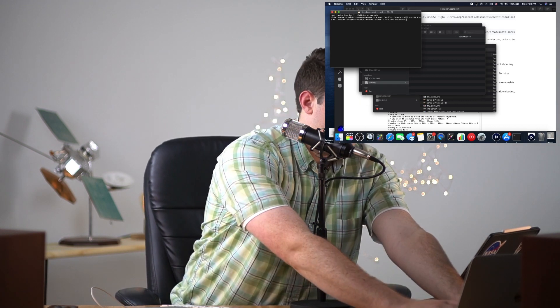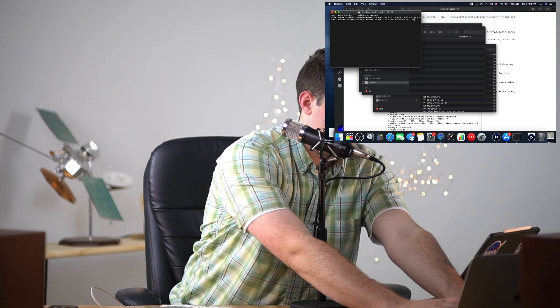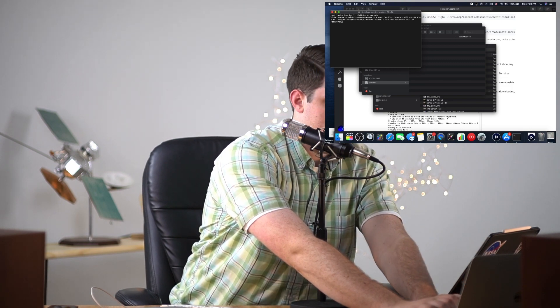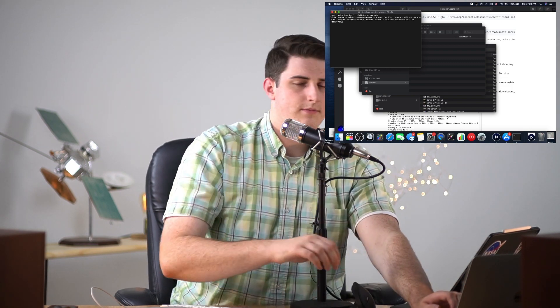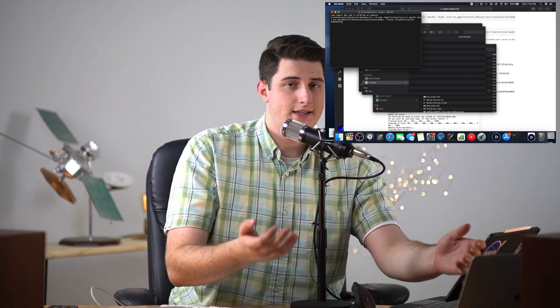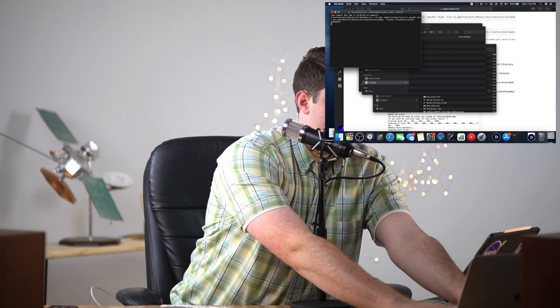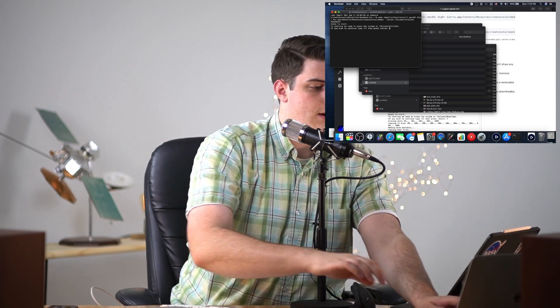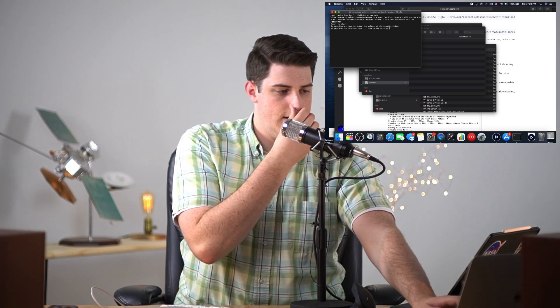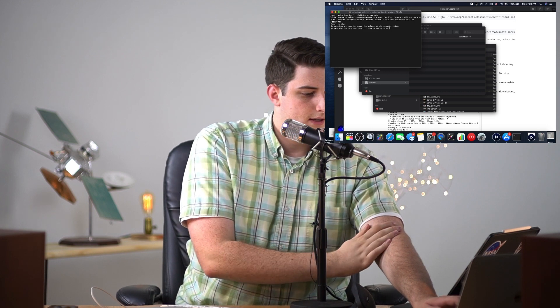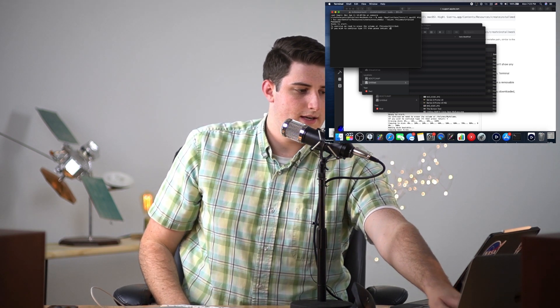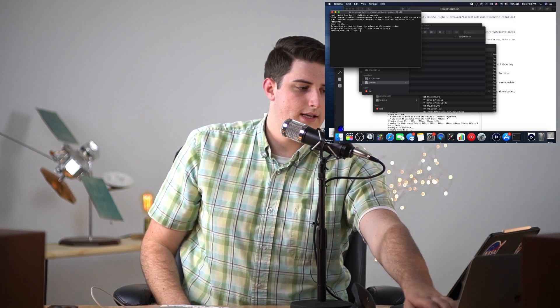We should be able to hit enter and it's gonna ask for our password. This is the administrator password. I'm gonna go ahead and quickly enter that in, and hopefully that works. Then we're gonna get a little question here. You want to type yes with a Y.